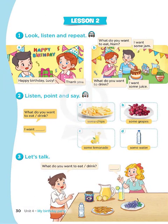Page 30, Lesson 2, Activity 1. Look, listen and repeat. A. Happy birthday, Lucy! Thank you. B. What do you want to eat, Nam? I want some jam. What do you want to drink? I want some juice.